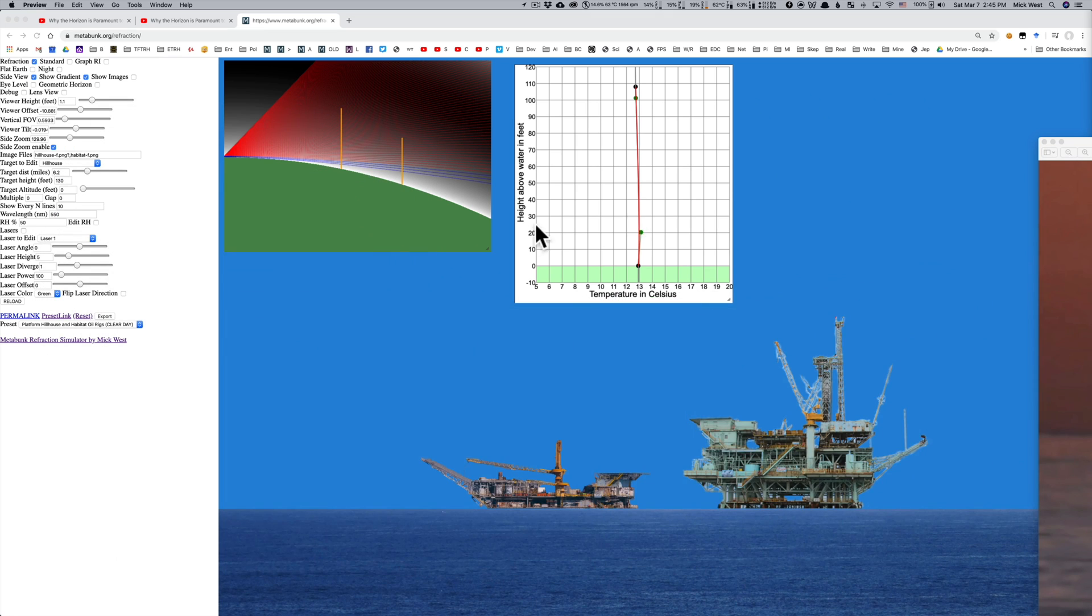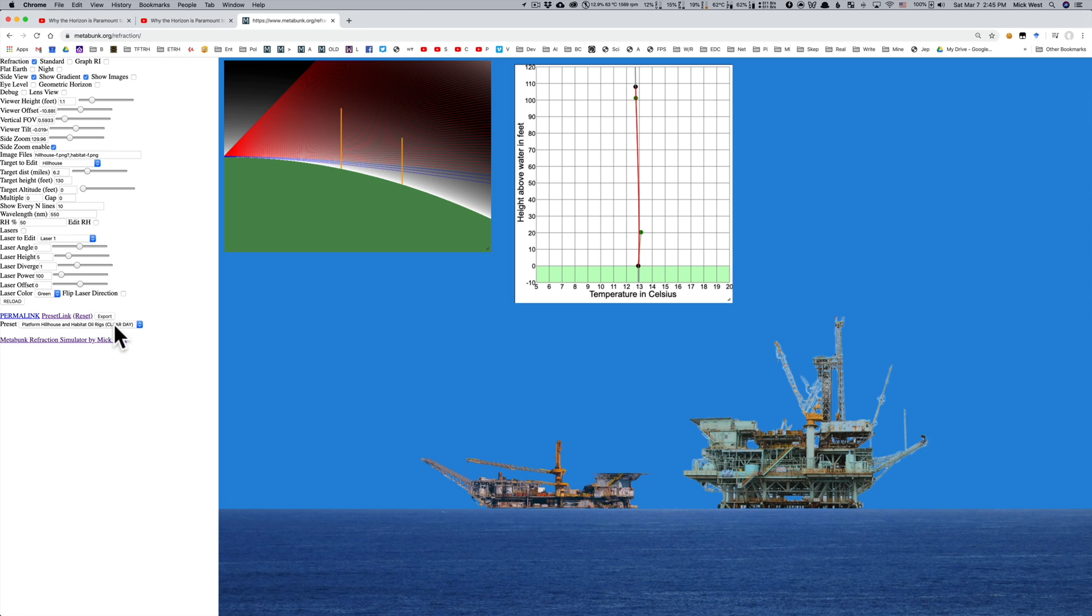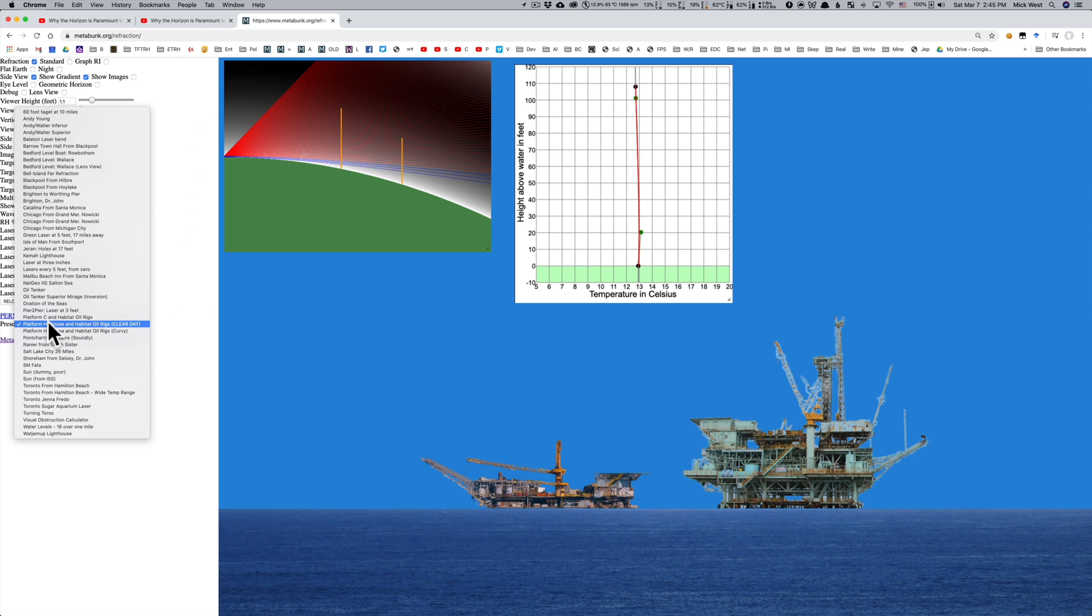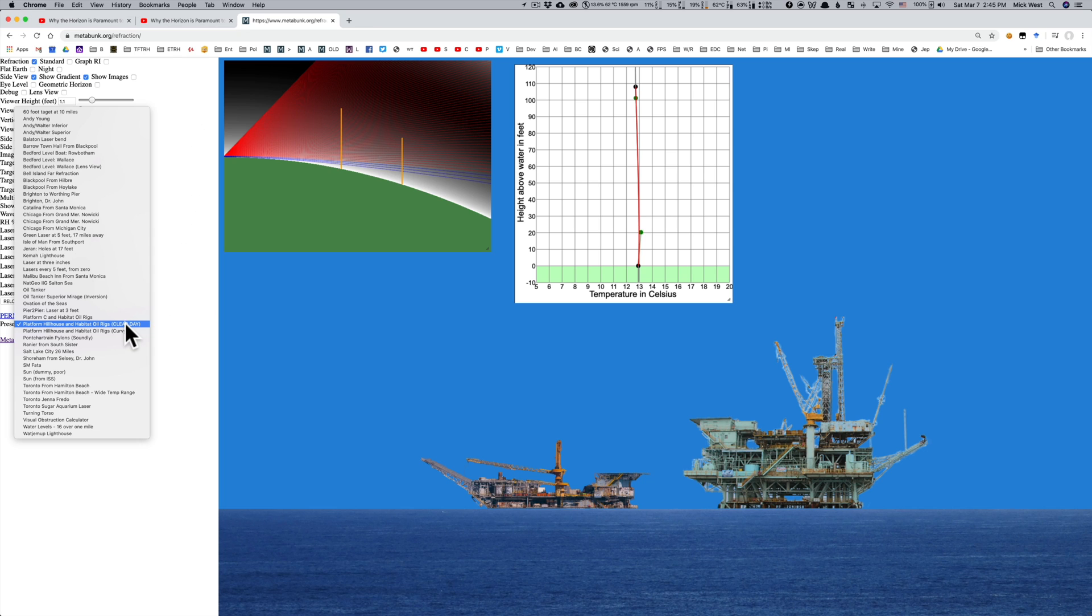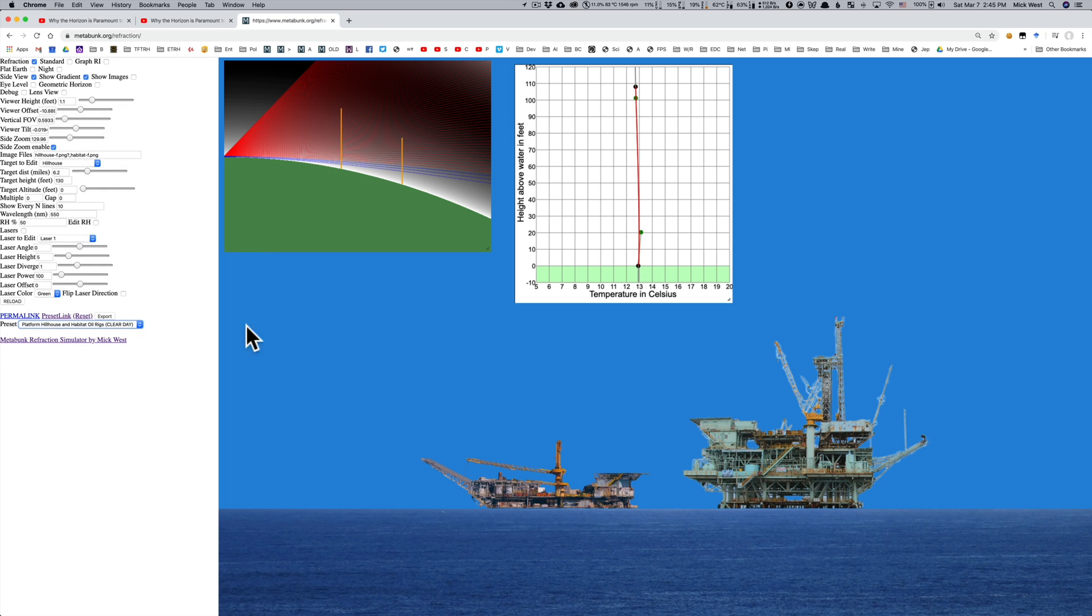If I've changed the default, you can actually find this down here in these presets and there's a bunch and they all start with platform, platform C, platform Hill House and Habitat, oil rigs, clear day is this default and curvy is the other one. But let's stay with this one here, clear day.